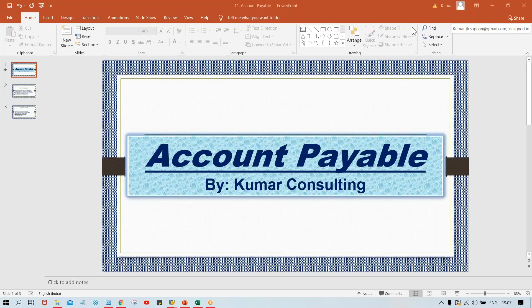Hello guys, welcome back. In this session I'm going to start Accounts Payable. Now the question is: what is Accounts Payable? If you're from a finance and accounting background, it will be quite easy for you to understand this.